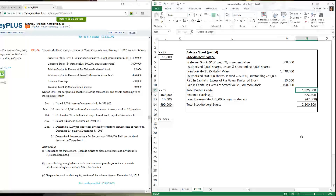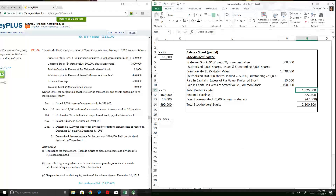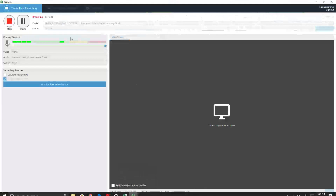A check figure given in the problem is total paid-in capital of $1,825,000, which matches our number. This concludes the homework series here on Panopto. I hope this has been helpful — send me an email if you have any questions about this problem or any others as you go along.